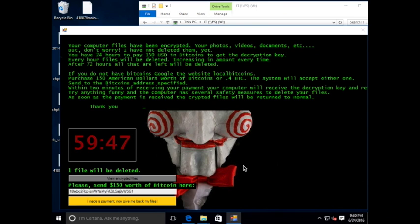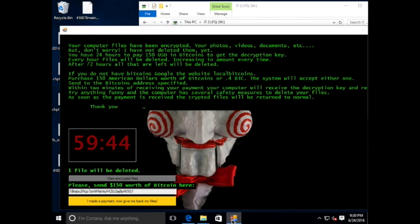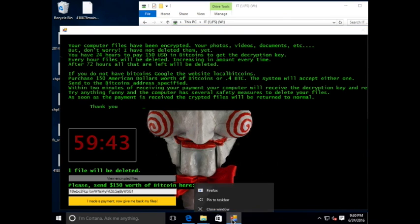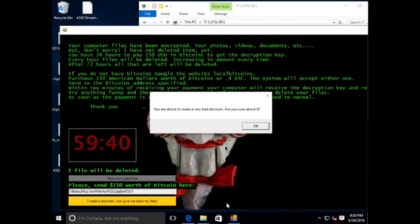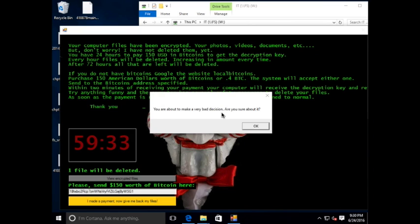We are going to attempt to close this window. And we are provided with an alert that says you are about to make a very bad decision. Are you sure about it? Clicking OK or the X on this prompt has the same result.